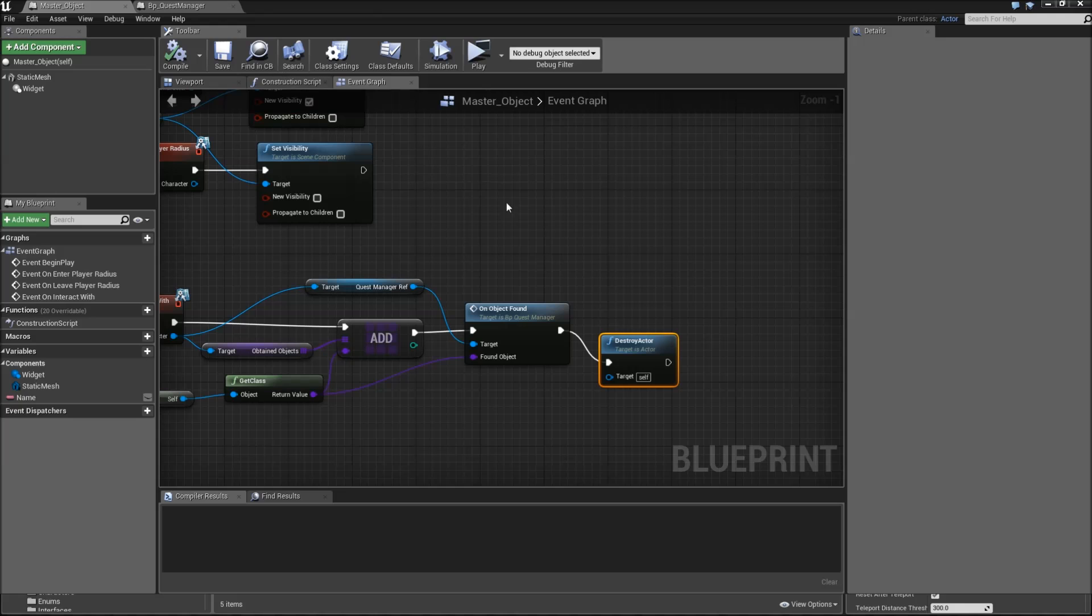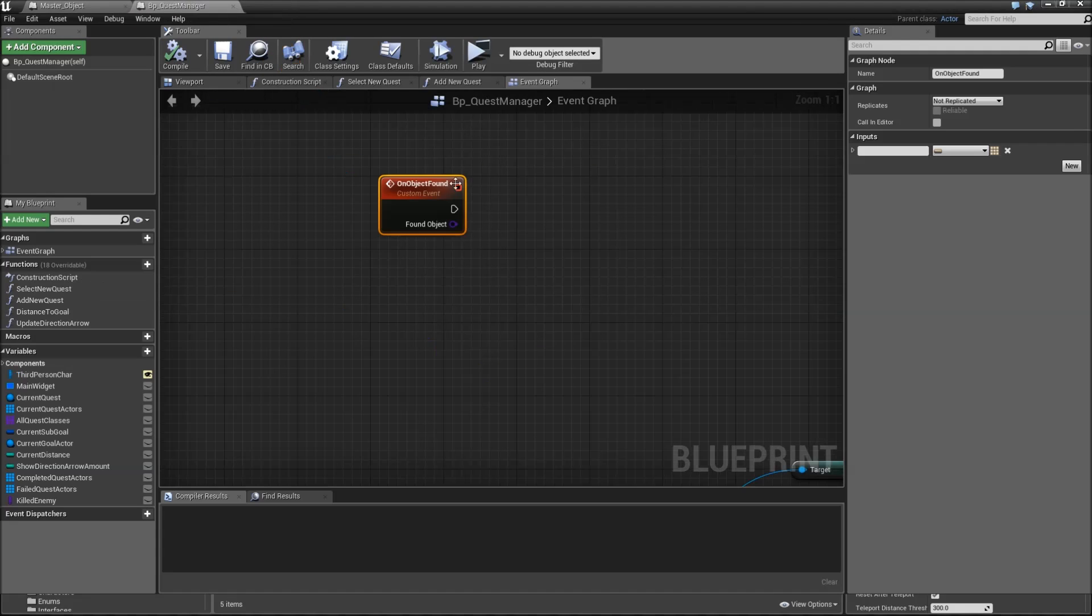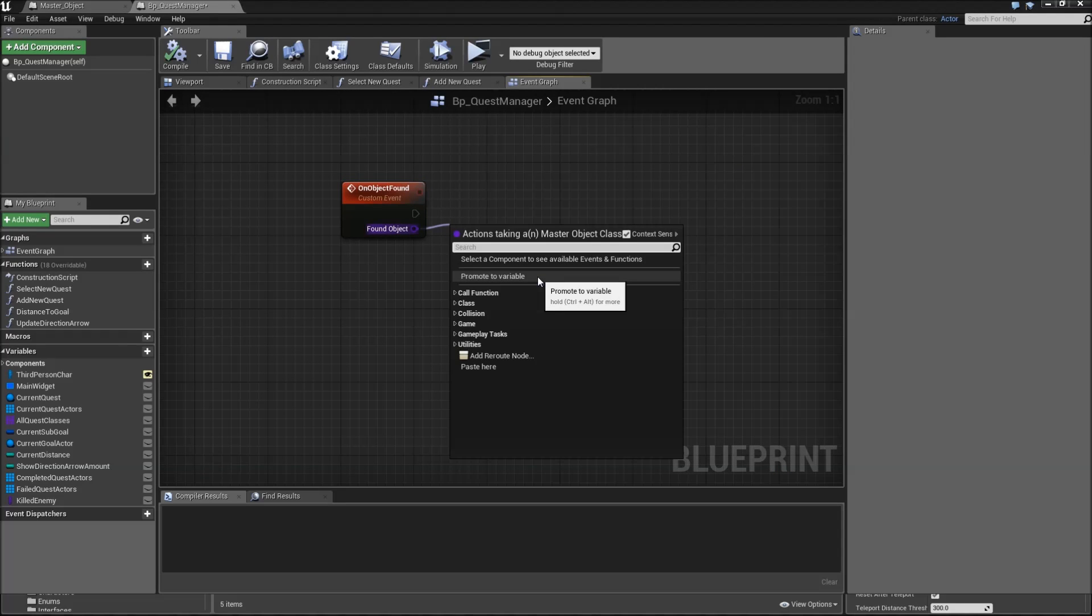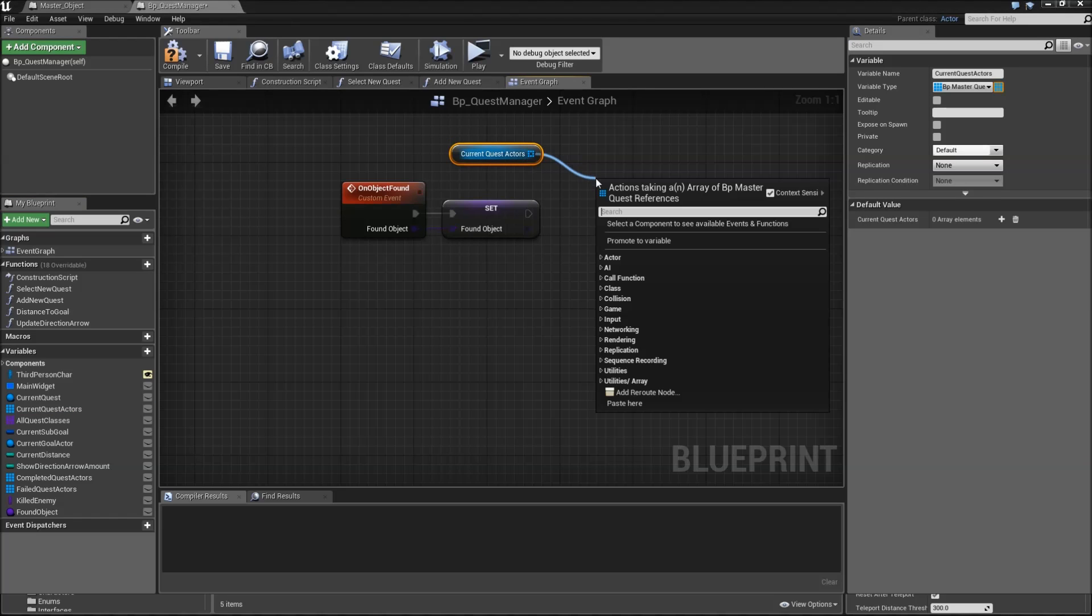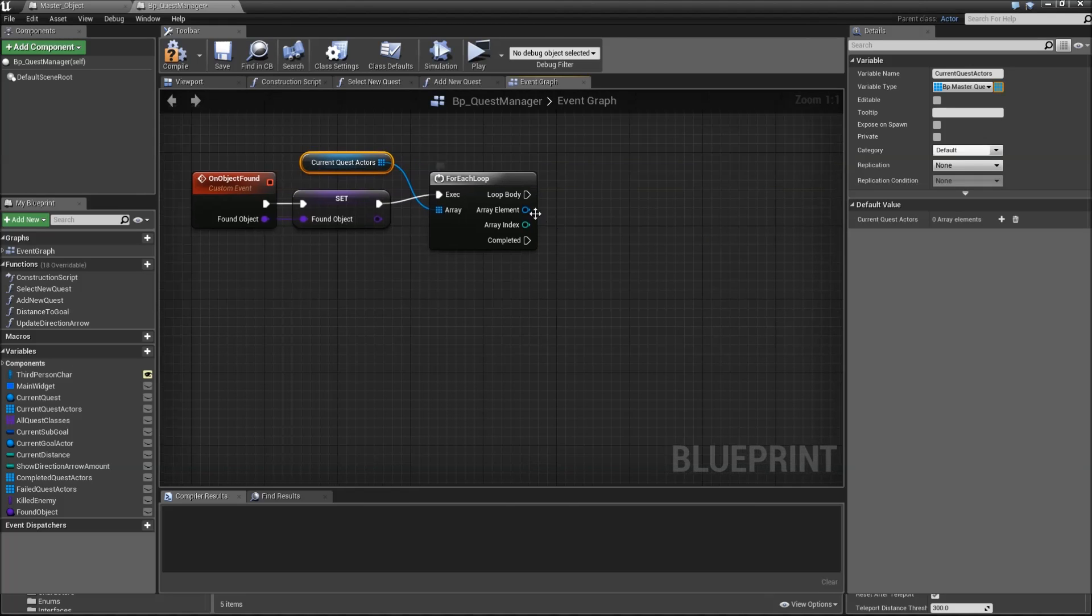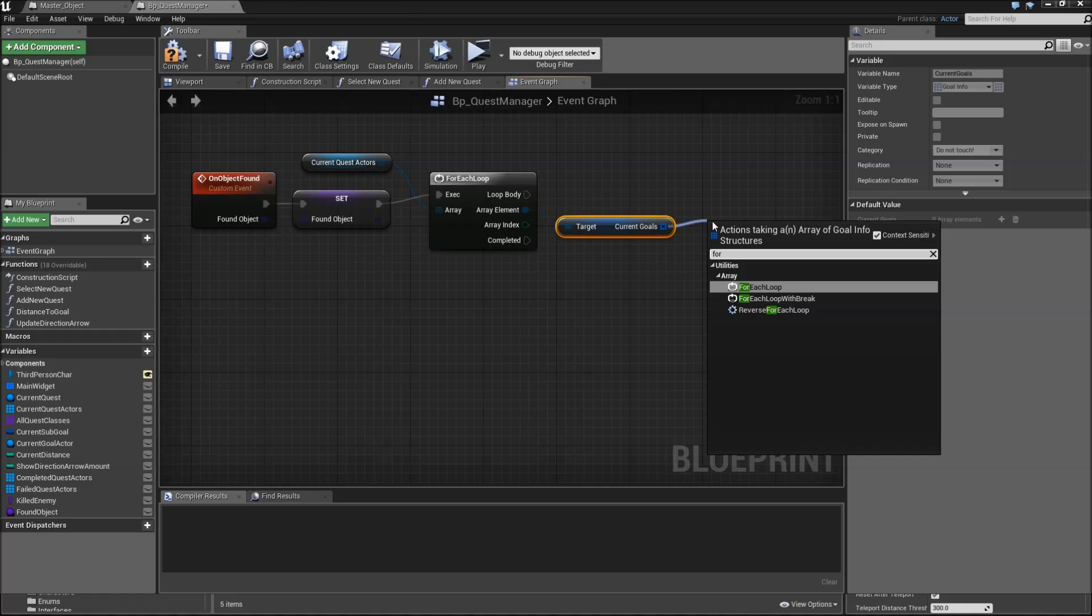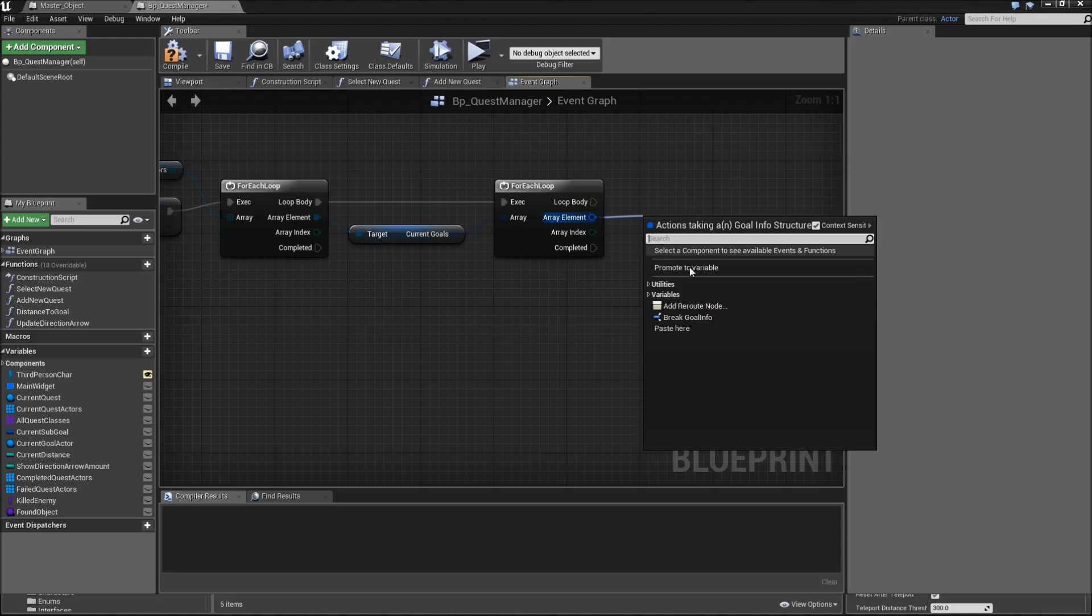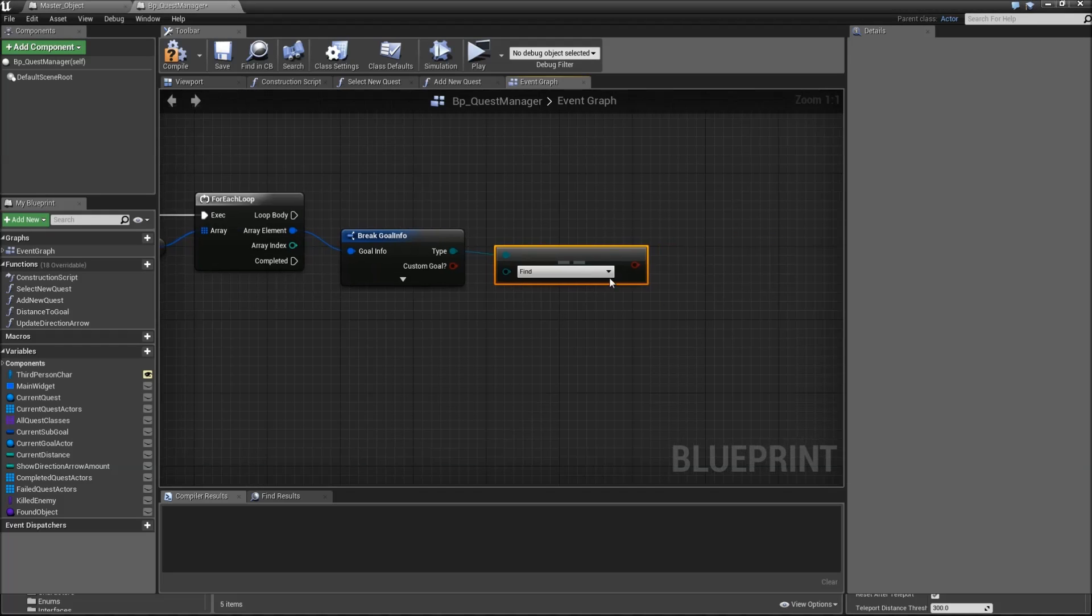Now we have to define what happens when we actually find an object, meaning that we have to update all of our sub goals. That will be done in our BP quest manager on object found. So what we'll do here is promote that to a variable first so we can work with it, which we'll call found object or obtained object, whatever you like. Then we'll drag in the current quest actors and run a for each loop. In that first one, we'll run a second one for the current goals. Get current goals and run the next for each loop. What we'll do here is break the goal, and of the type we'll search for equal enum. Check if it's a find quest.